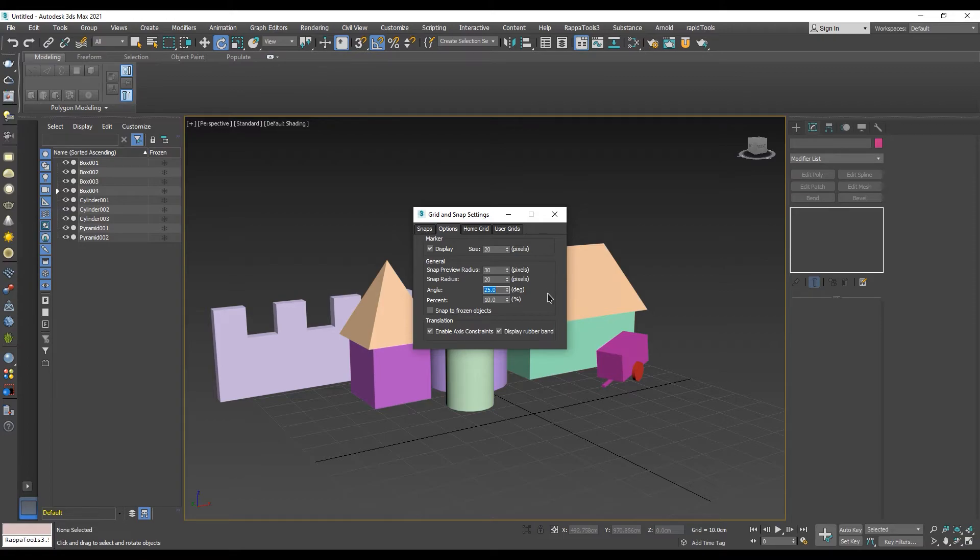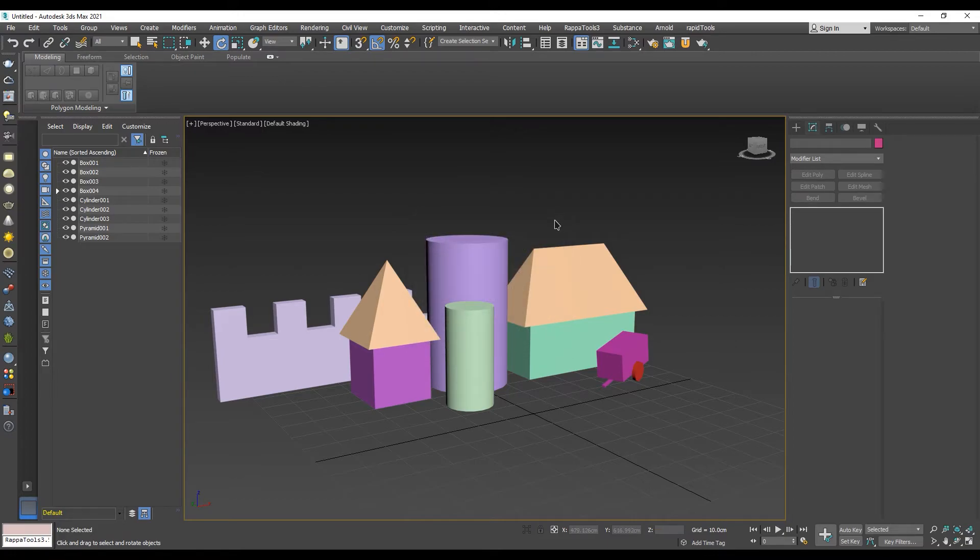Now you can close the menu and try it out.